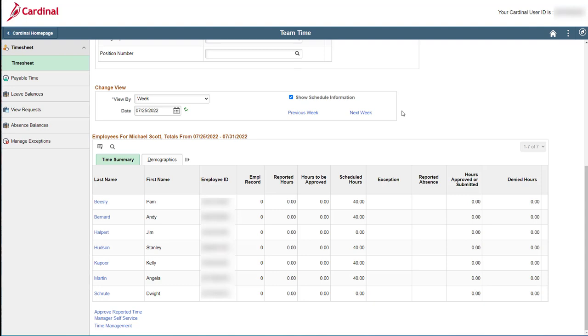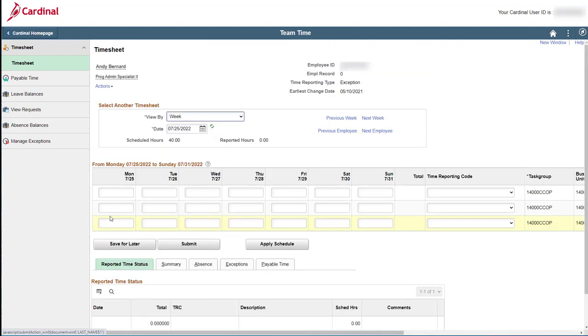From the search results, you can access any of the employee timesheets by simply clicking the link provided in the last name column. Let's go ahead and open up Andy Bernard's timesheet, which is the second person in this alphabetically ordered list.